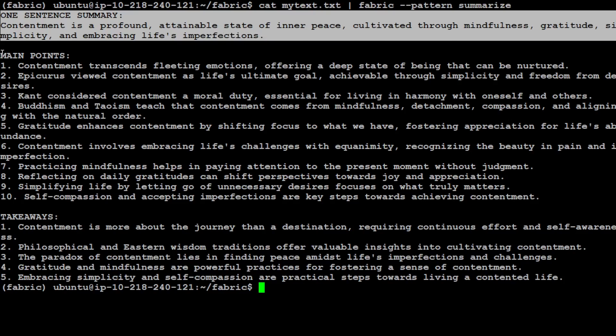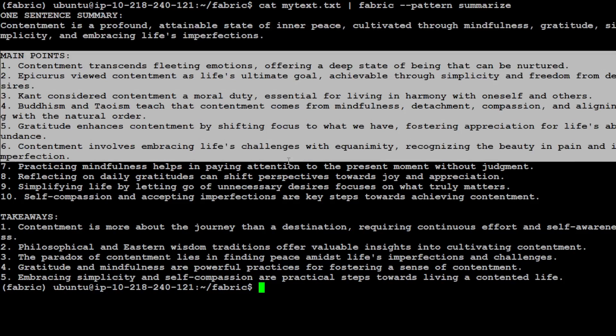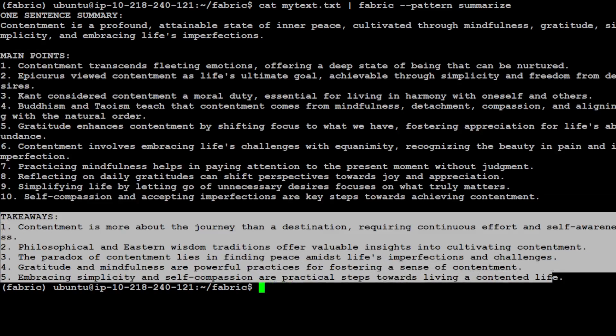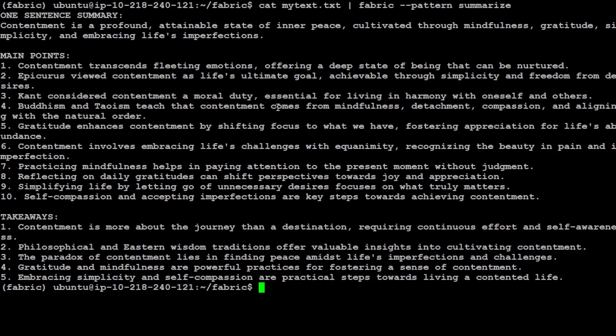There you go. So here you see first it has given us one sentence summary of what exactly contentment is, then the main points of that, and then takeaways. Now this is quite good, no doubt about that. Instead of you directing your model that you want first one sentence summary and then you want the main points in the article and then you want the takeaways, you have to create a prompt around it.